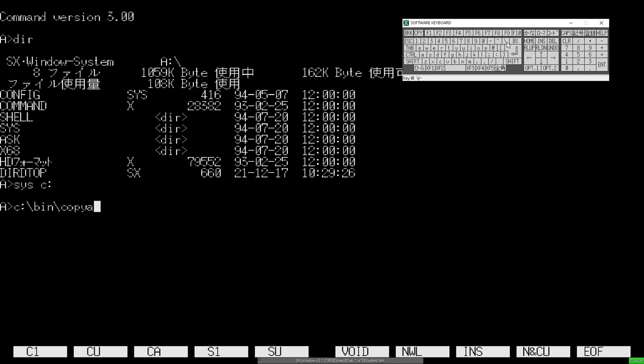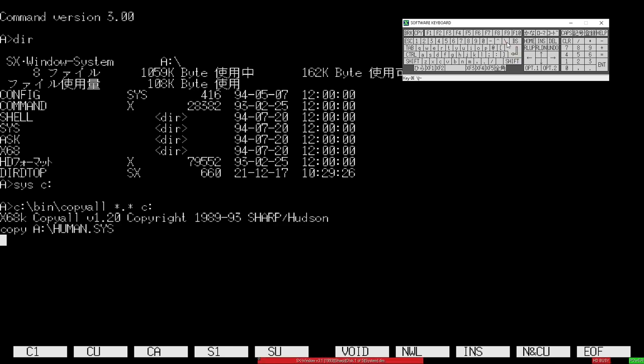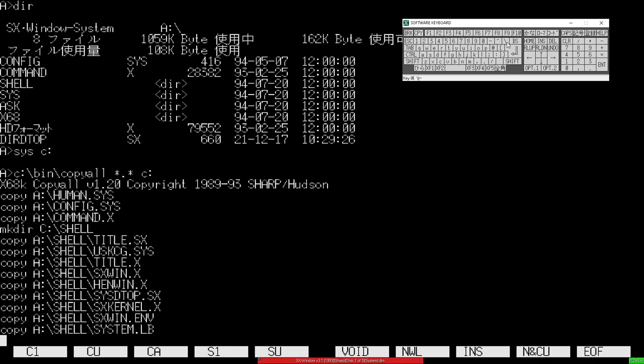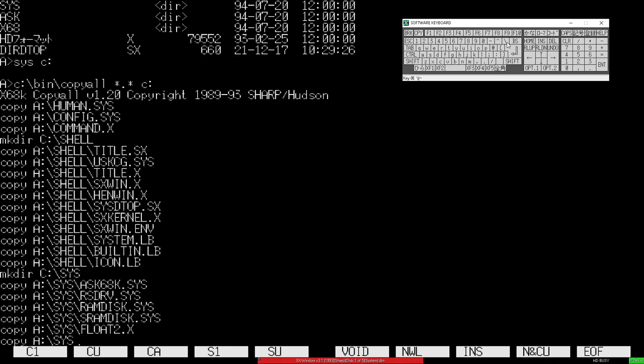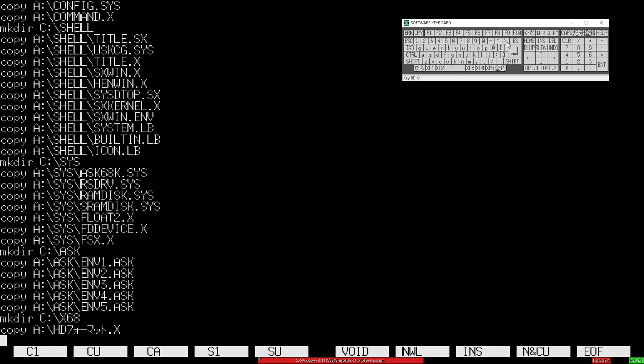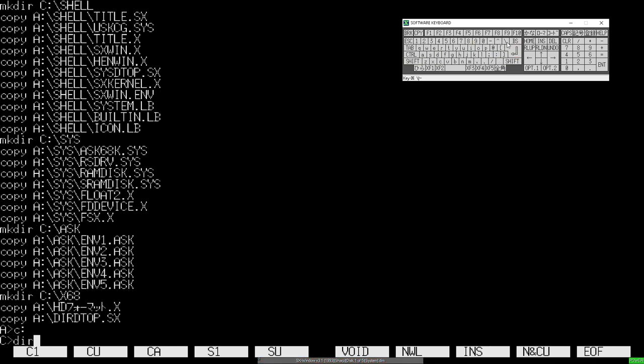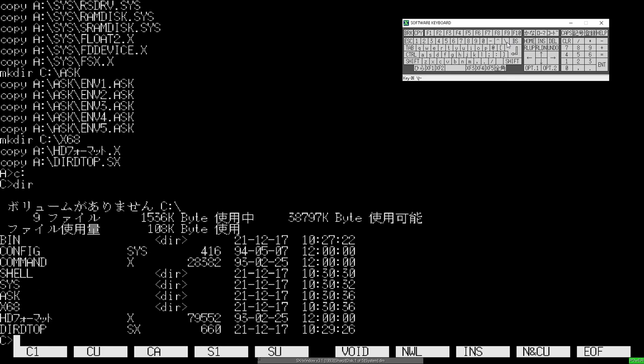So we know we've got our bin directory on our C drive. So we're going to run C, colon backslash bin, backslash, copy all, star dot star to C, colon. Okay, then we go to drive C, get the directory up and you can see we've got everything on there, including our bin directory that we copied over previously.